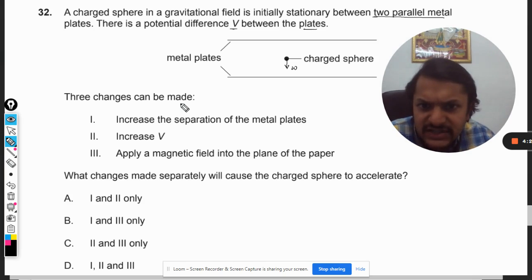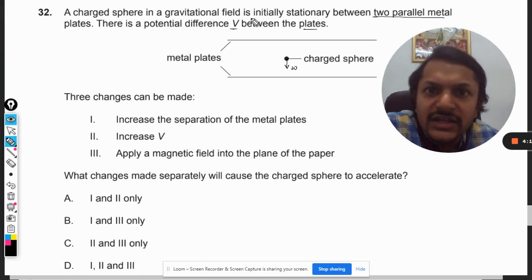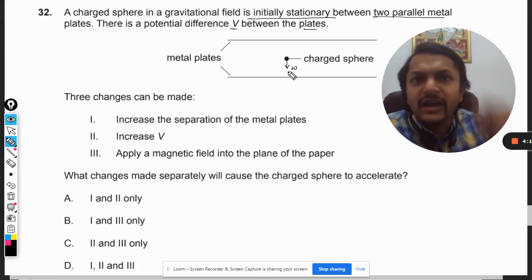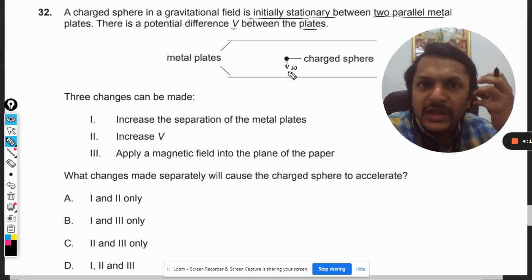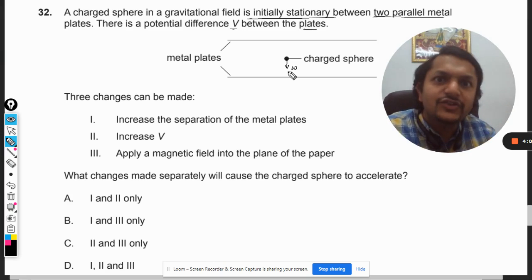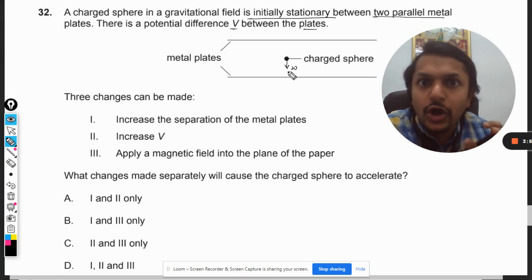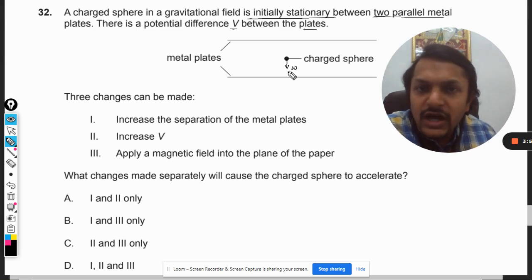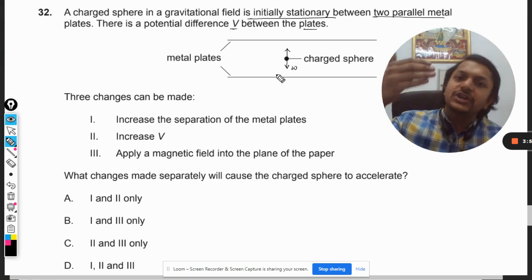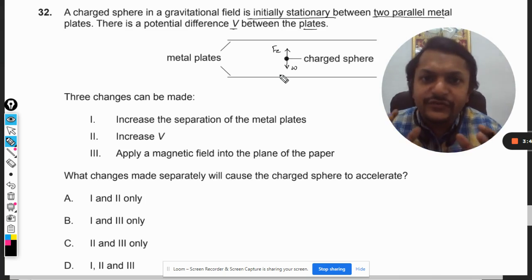What changes made separately will cause the charged sphere to accelerate? The sphere is initially at rest. The weight is acting in the downward direction, so why is this charged sphere not falling? Obviously, there has to be an equal and opposite force acting in the upward direction, and hence the net force on this charged sphere has to be equal to zero. It is experiencing an electric force in the upward direction, and both forces are equal.